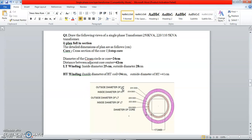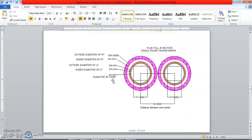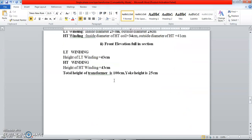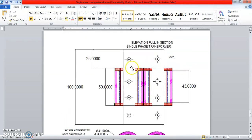In elevation, we look at the height of the transformer. The total height of the transformer is 100 centimeters and the yoke height is 25 centimeters. So to draw the elevation section you need to know: total height, yoke height, and core dimensions. Total height is 100 centimeters, yoke height is 25 — 25 above and 25 below — so the remaining core height left in the middle is 50 centimeters.